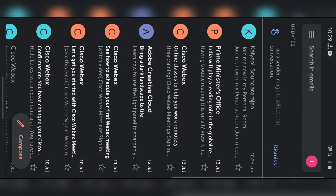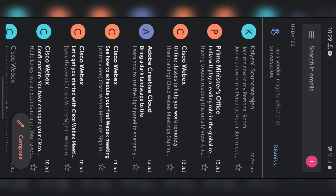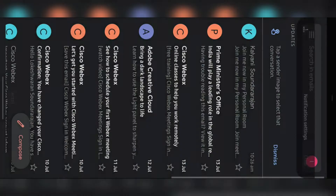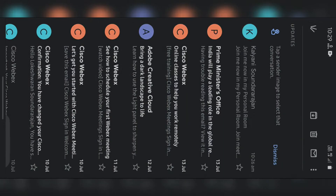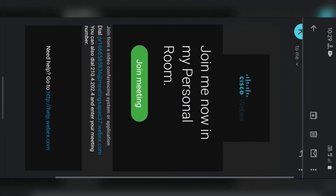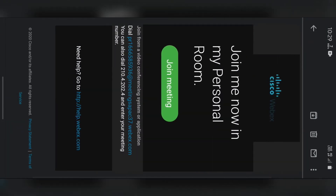First, we are going to send an email from the host, and we will also send a code for that. The code is called the Join Meeting code, and that means we can join.